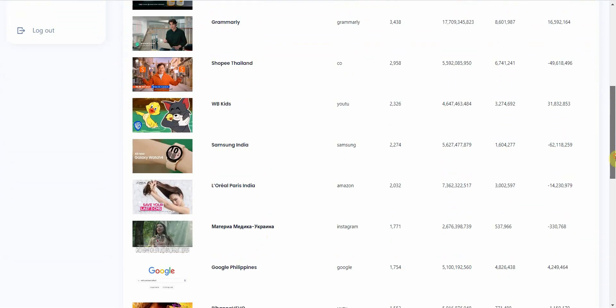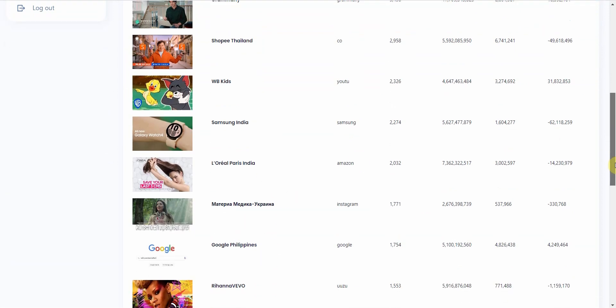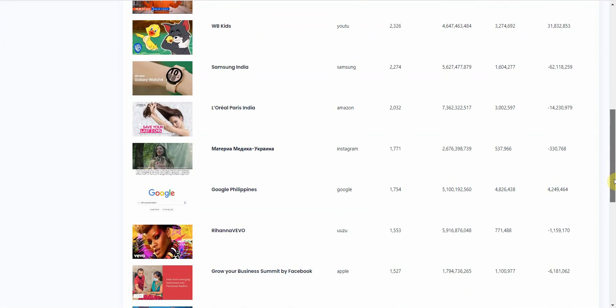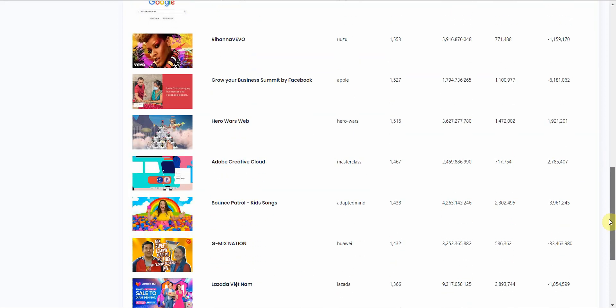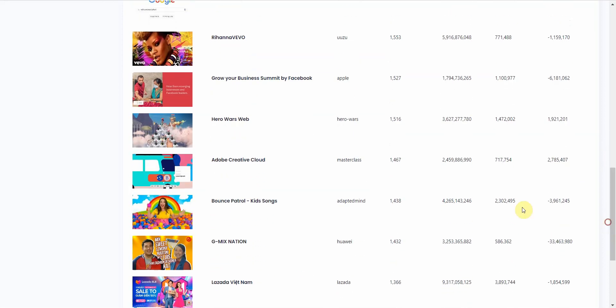So this gives you an idea of what are the companies spending money on YouTube. Google Philippines. And it gives you a trend to follow, like where the money is going. And let's continue. So you have Adobe Creative Cloud. And let's say you wanted a piece of that money. Well, you can go ahead and maybe try to make a video on Adobe Creative Cloud.